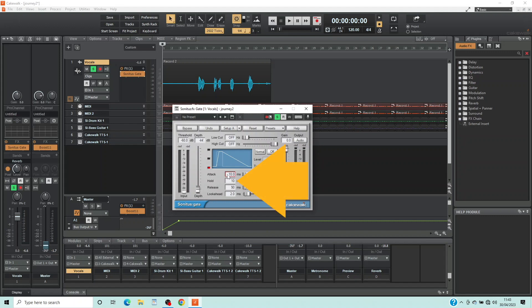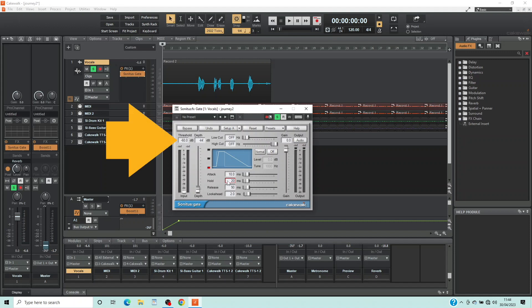Double click on the text box to the right of the word Hold, type in 20 and press the Enter key on your keyboard. Hold sets the minimum amount of time the Noise Gate stops the sound for.